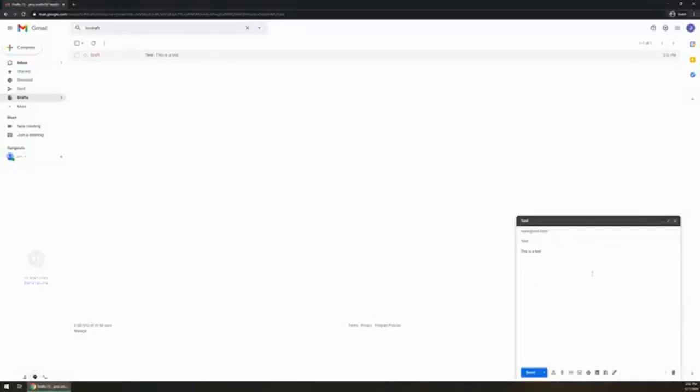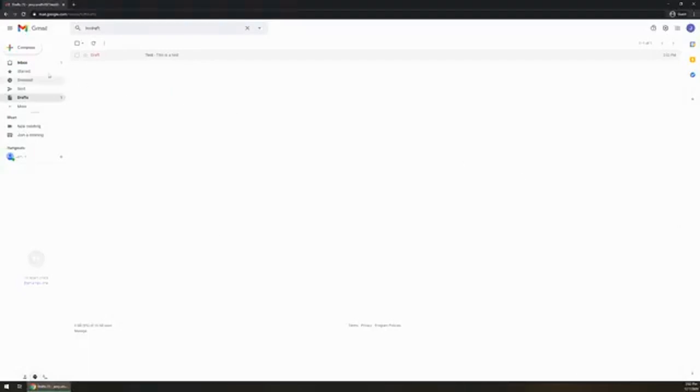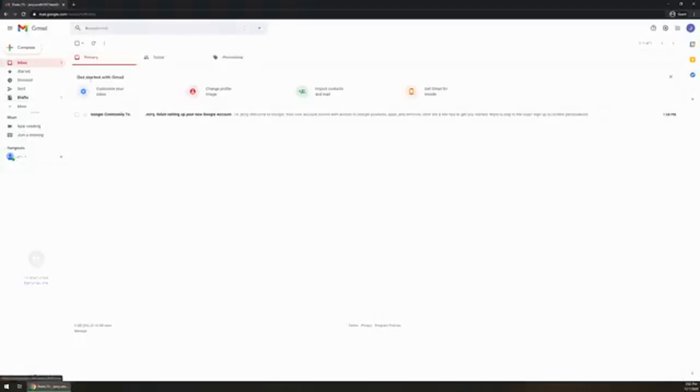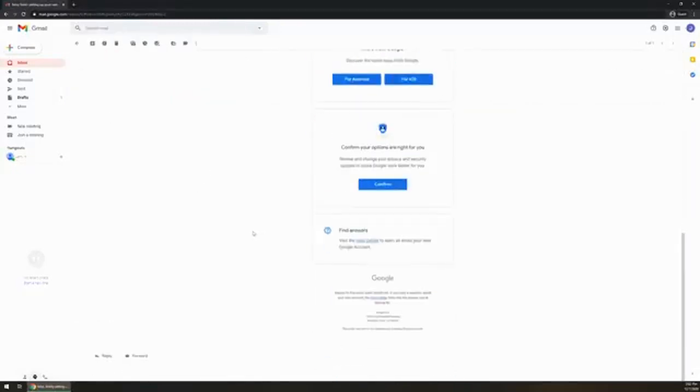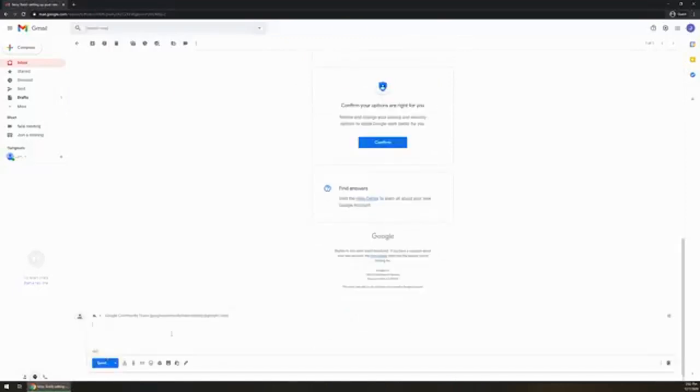If you want to be able to reply or maybe you want to be able to forward an email, you're going to want to open the email that you're trying to either forward or reply to. So in this case we'll just open the Google community. And you're going to want to scroll on down to the bottom where it says reply. Of course if you click on reply, you're going to type in the message that you want to, and you're going to click send. And of course it's going to reply to that person.